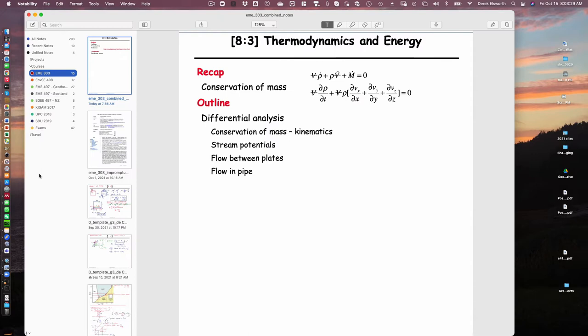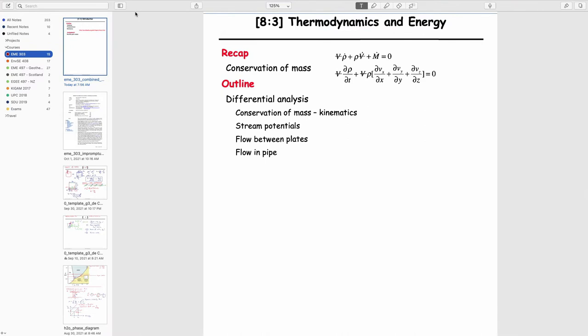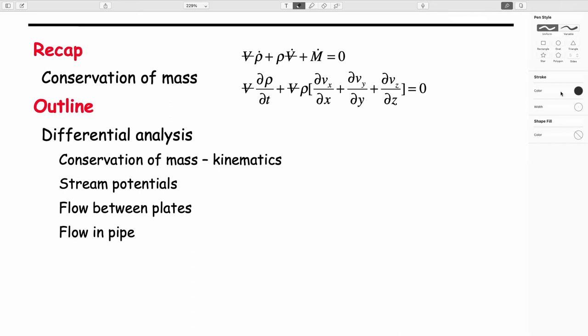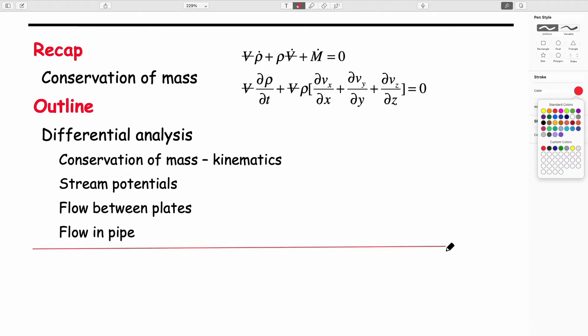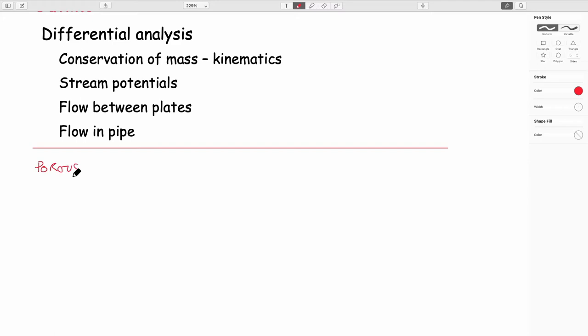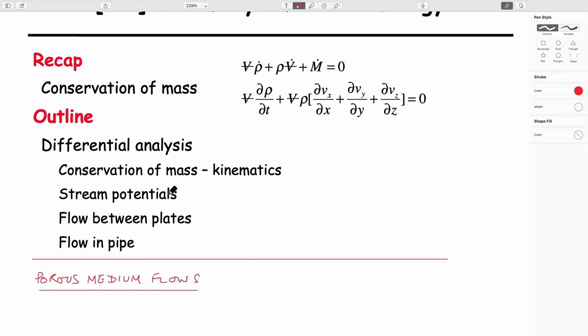Let me get going. The first thing is porous media flows — that's the last thing we looked at in terms of mine closure. What's usually done is that we use our conservation of mass equation. We know this equation — we've had a summation term and these terms here.